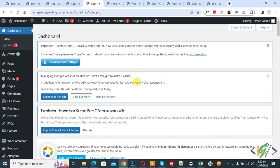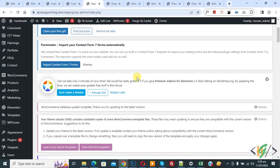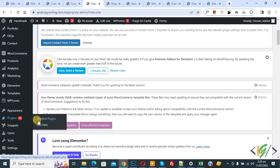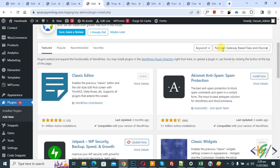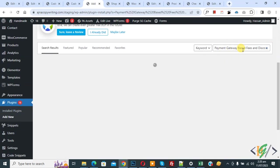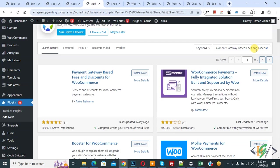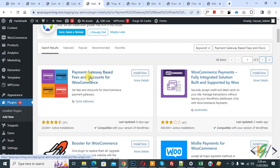We are in the WordPress dashboard. On the left side you see Plugins, so click on Add New. We are going to install a plugin. In the search box, write 'Payment Gateway Based Fees and Discount for WooCommerce'. This is the plugin we will use, so click on Install Now.